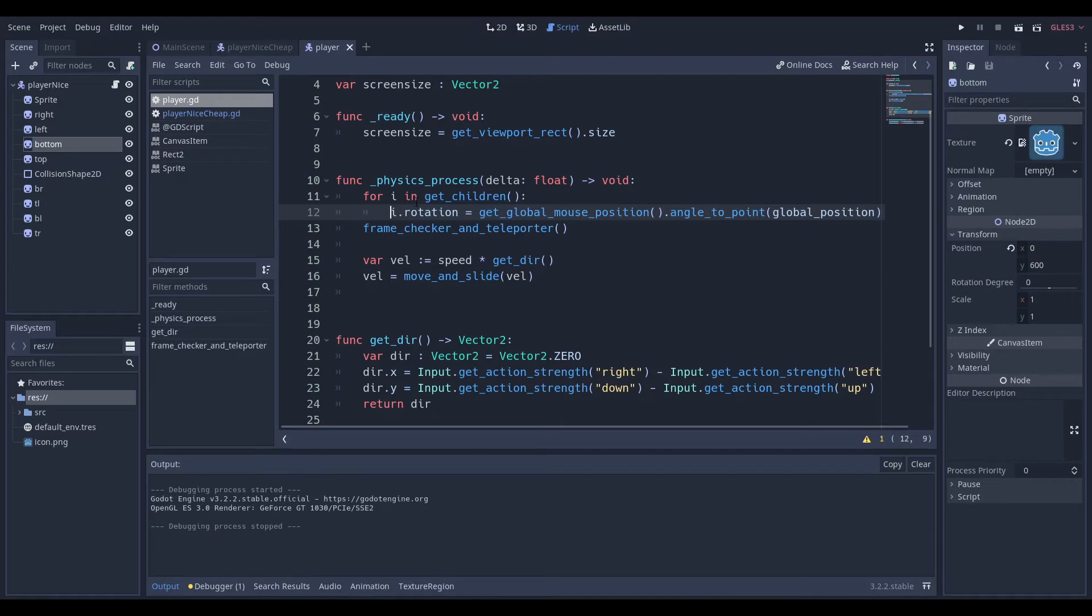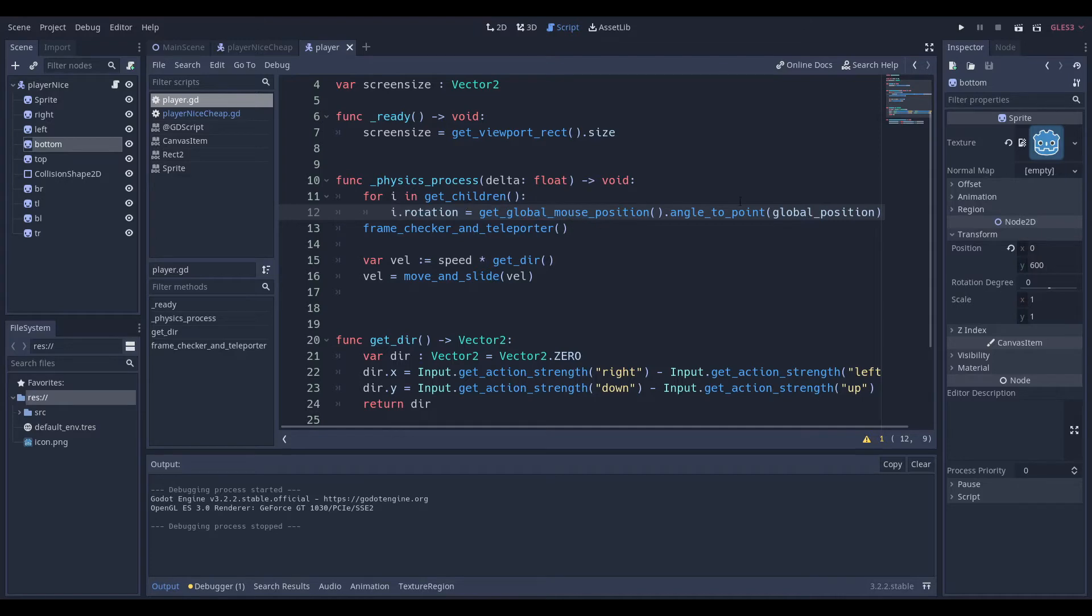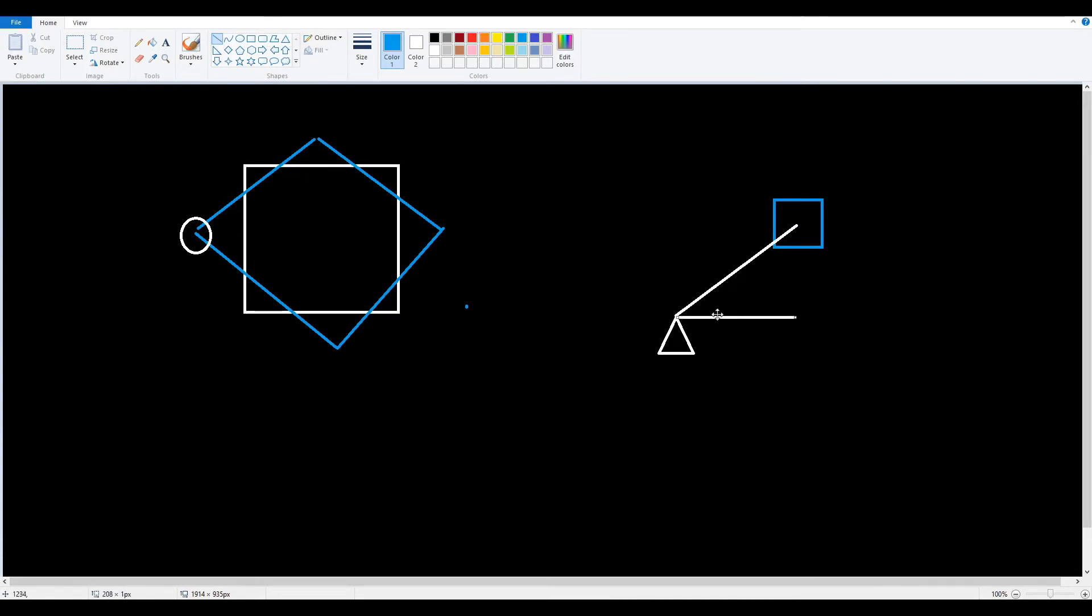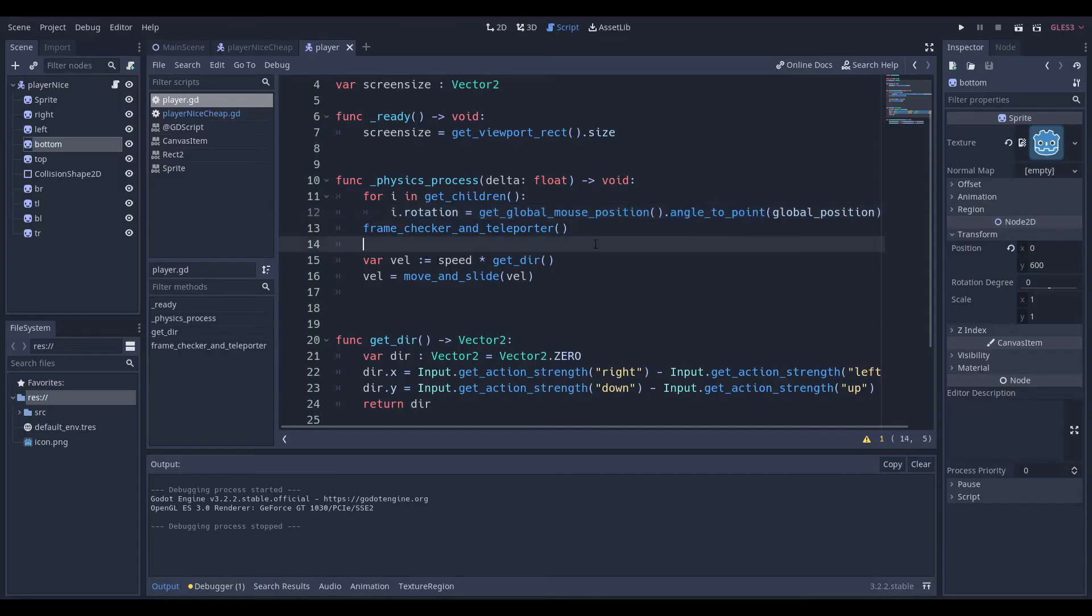But we want to make sure that the collision shape also rotates. So, the easiest and quickest way we can do this is saying, for i in get_children, which means get an array of all of these, just set the rotation of i, which is going to be every single one of these, to the global mouse position, the angle_to_point global position. What angle_to_point means, it's pretty self-explanatory, but it just means return the angle which is created between this point and this point.